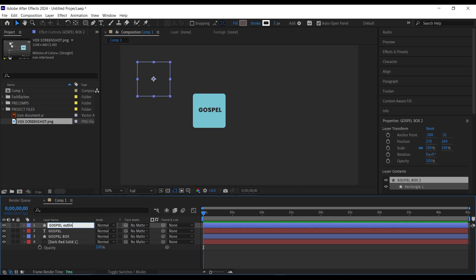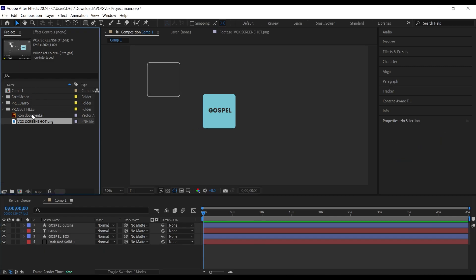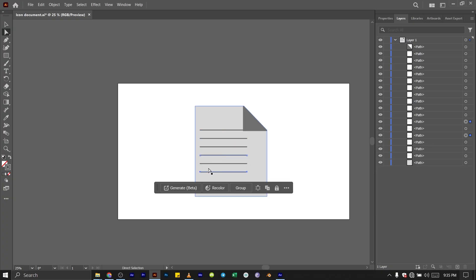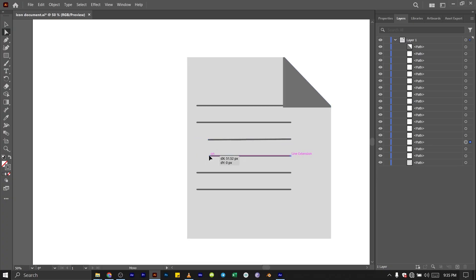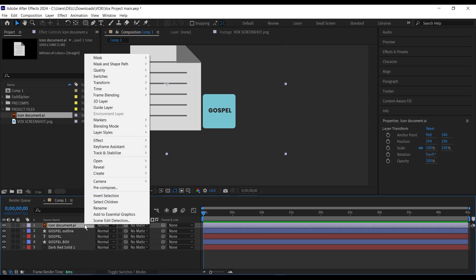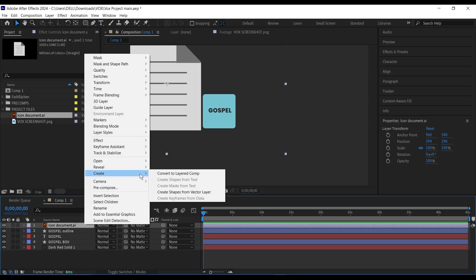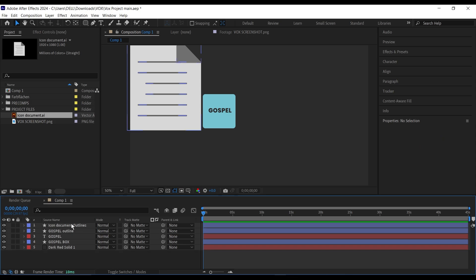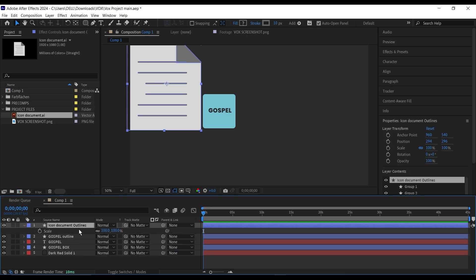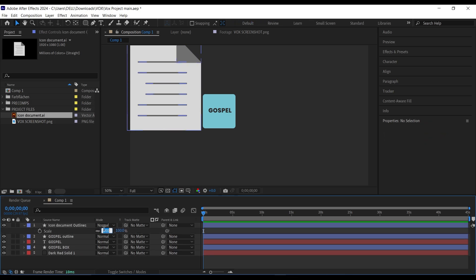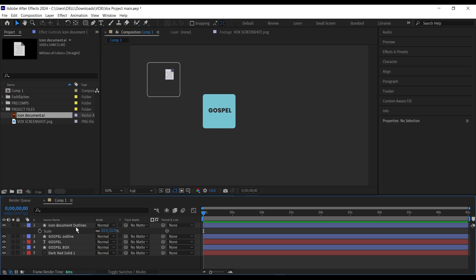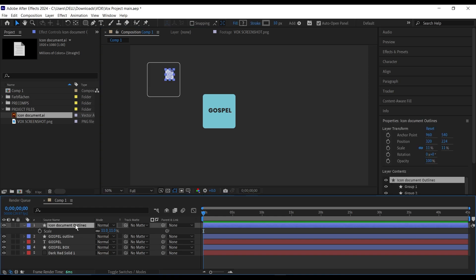The next thing I'm going to do is add a document icon that I created in Adobe Illustrator. I'll convert it by creating shapes from the vector layer, delete the original, then scale it down to around 11 and reposition it. The next thing is to repeat this document icon.